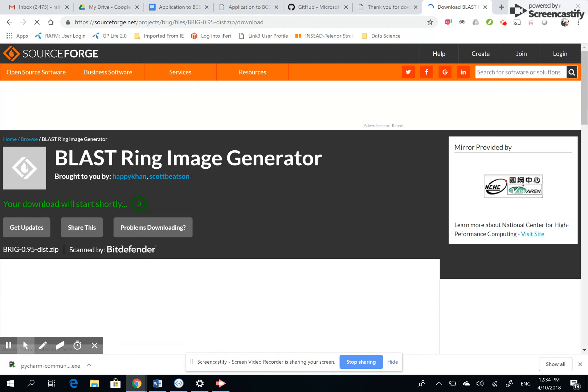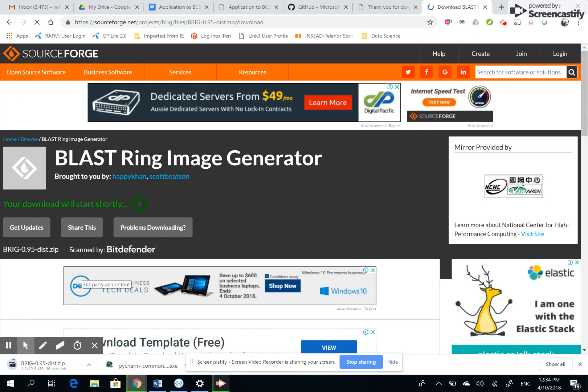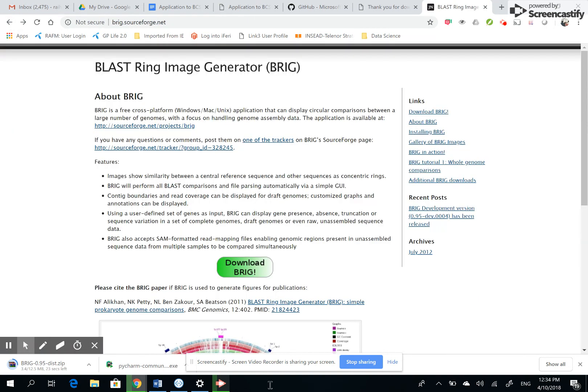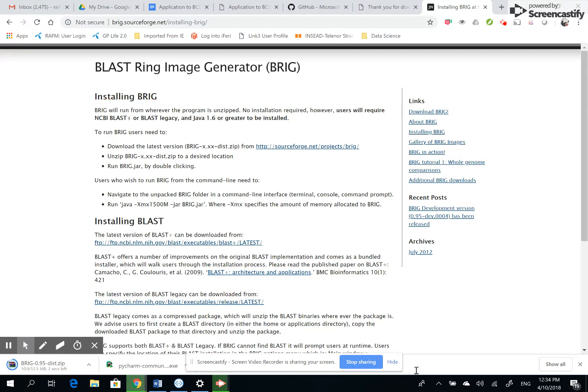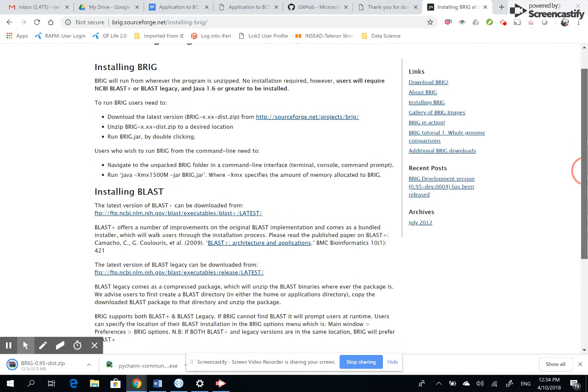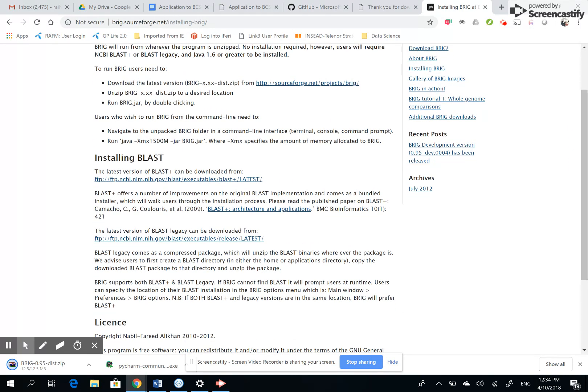It's going to download the file on your platform. When it downloads, I'm going back and I'm going to read the installing BRIG instructions. It's very important. There it says to go and download this one and then run it, but it's not over. You have to install BLAST.